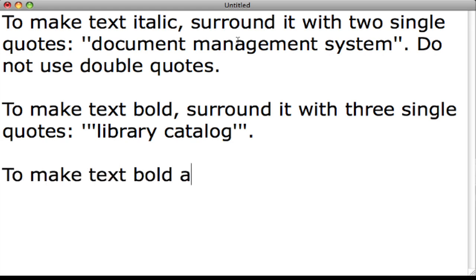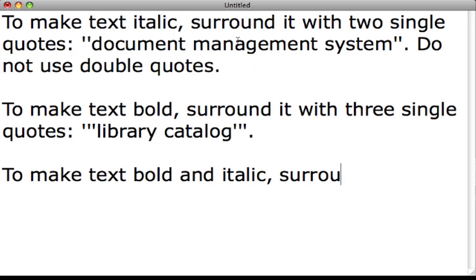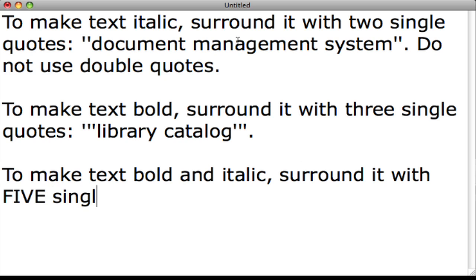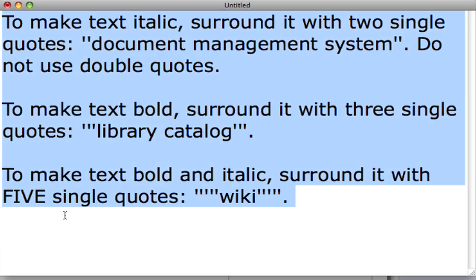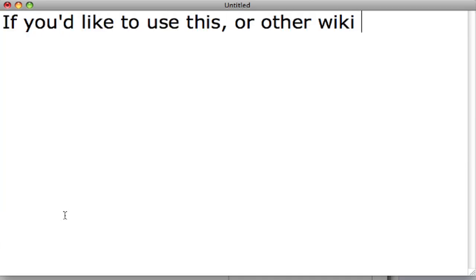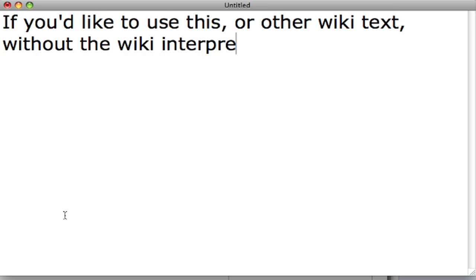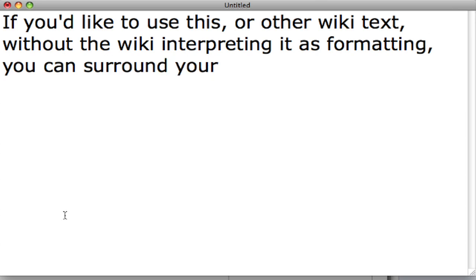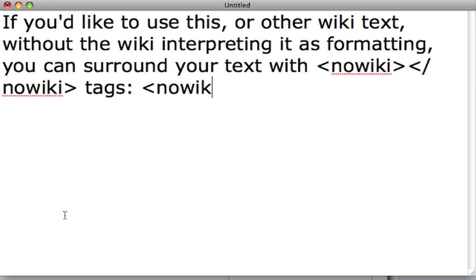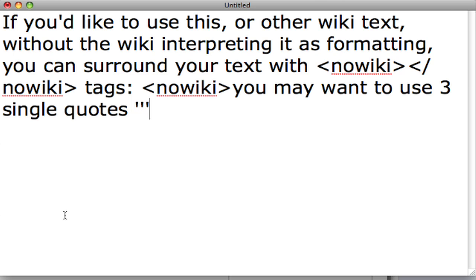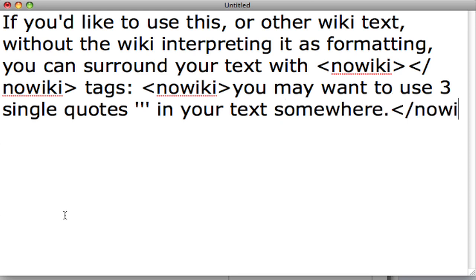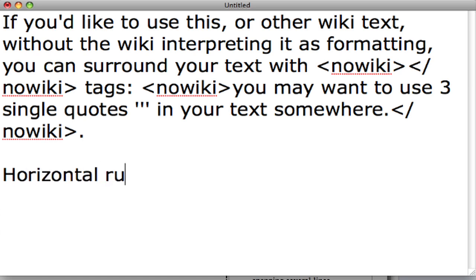To make text bold and italic, surround it with five single quotes. If you'd like to use this or other wiki text without the wiki interpreting it as formatting, you can surround your text with nowiki tags: smaller than sign, no wiki, greater than sign. You may want to use three single quotes in your text somewhere, then close with smaller than sign, forward slash, no wiki, greater than sign.